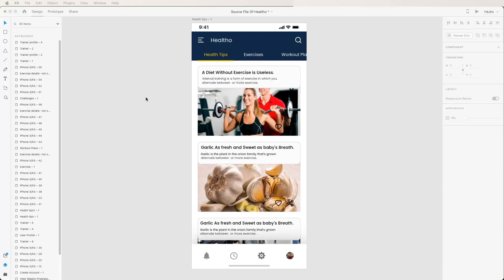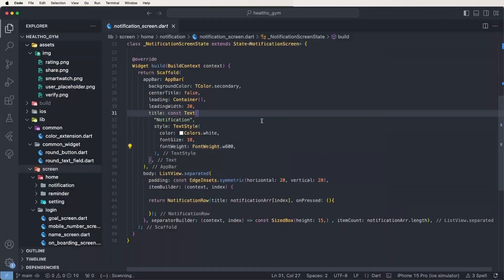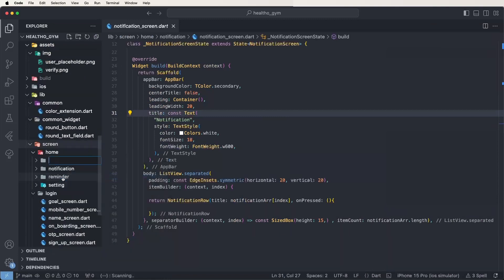Flutter Gyms and Fitness app. Today we need to see the top tab view and also need to create inside the tab. First of all need to develop the scrollable tab, then after need to create the tips-helps tab UI screens. First of all need to open the Flutter code and create a new folder inside the home folder and give it the name top tab view.